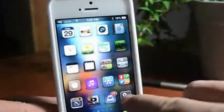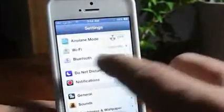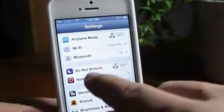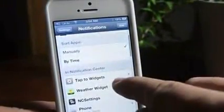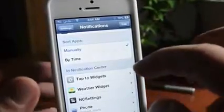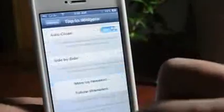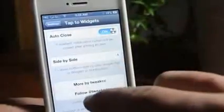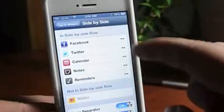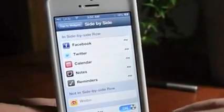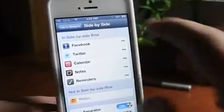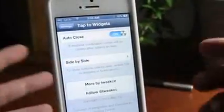One thing that you guys should note is after you download Tap to Widgets, be sure to go into Notifications and actually click Edit and put it into your Notification Center — a lot of people forget to do that. Also, if we scroll down here into the settings for Tap to Widgets, you can have auto-close, you can have side-by-side, you can enable or remove different widgets here. There's even a new one here — you can do Show Separator or Show Text, and you can toggle those on or off.